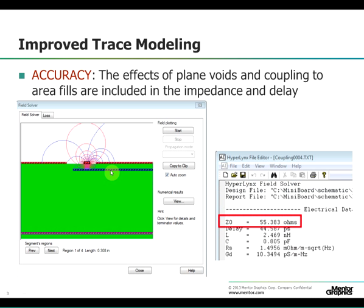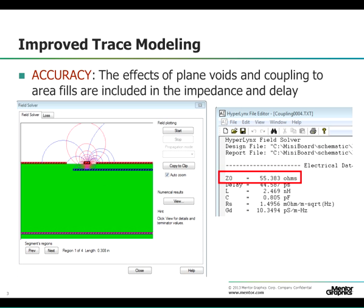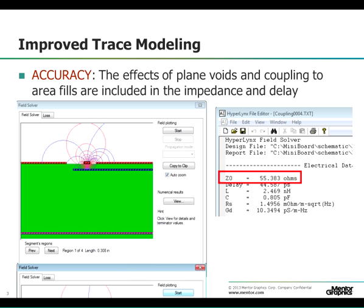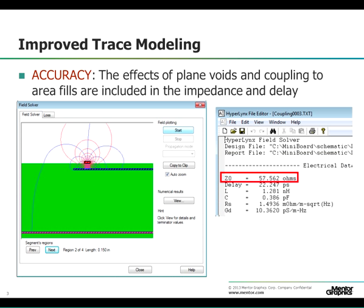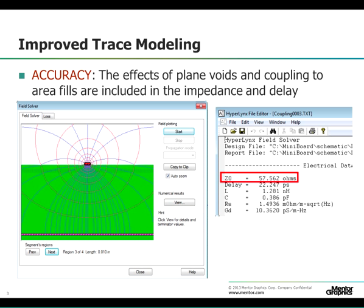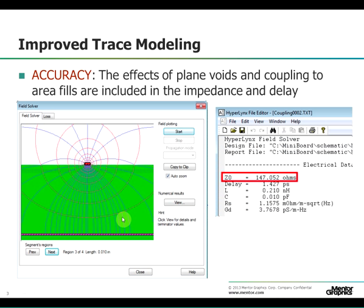You can see that the characteristic impedance is approximately 55 ohms. The next segment does not have any area fills around it, but it still references to the layer directly below, giving a characteristic impedance of around 57 ohms. The next trace segment goes over a gap, removing the layer directly below, but now references to the layer far below. As you can see, the result is a higher impedance of 147 ohms.